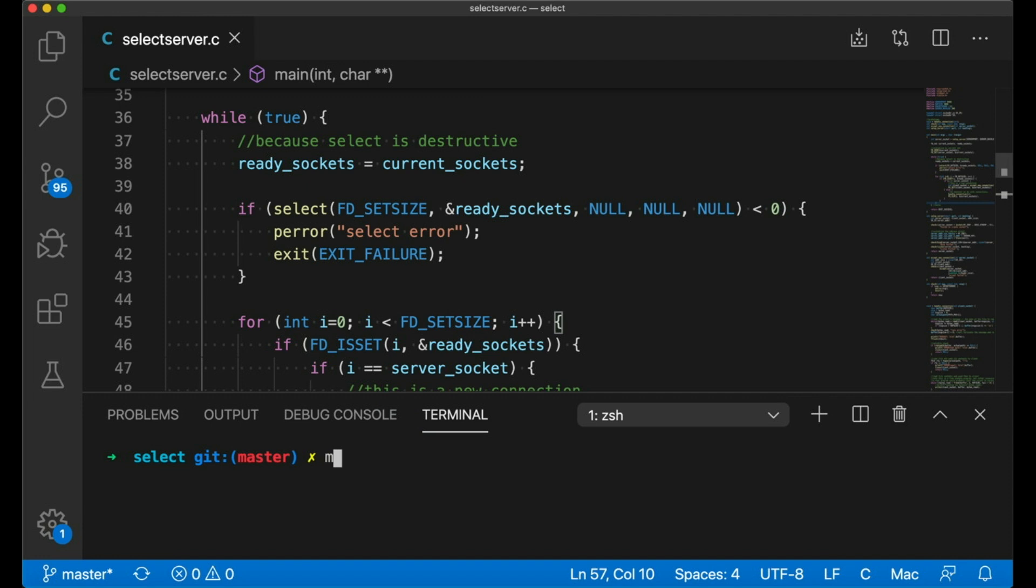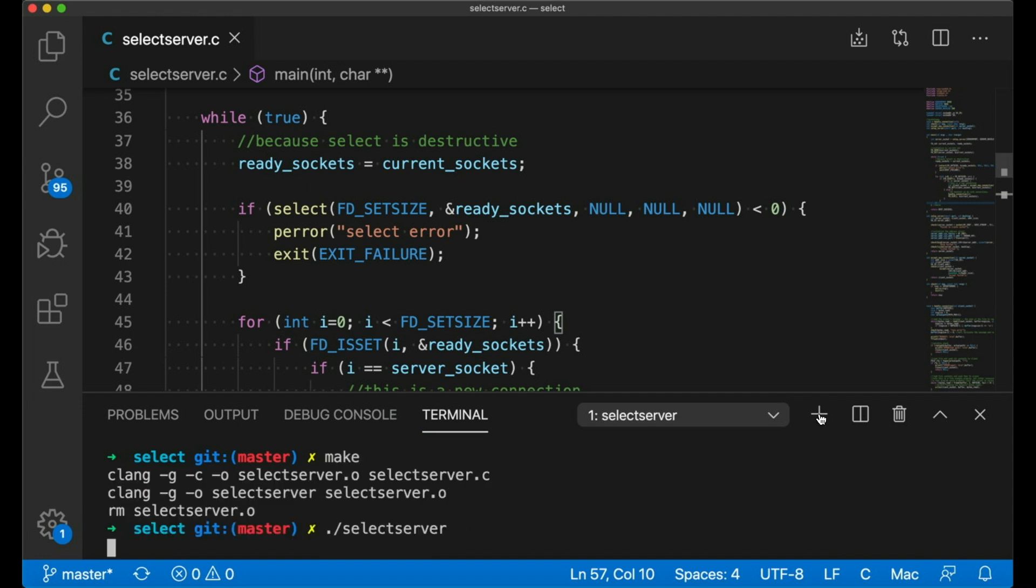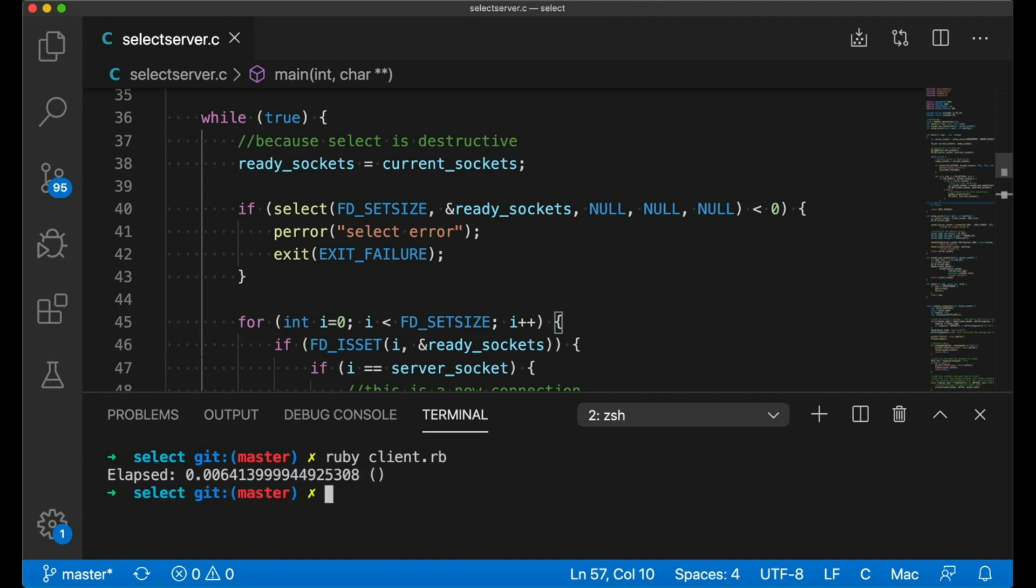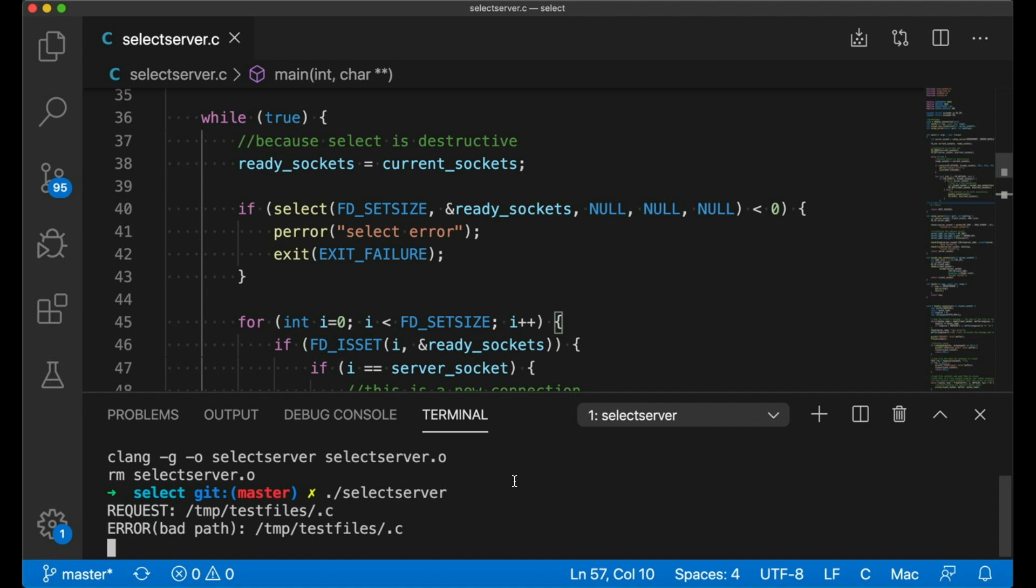And let's make sure it compiles and runs. And it does. It looks like I didn't set up any test files for this server. That's okay. The point of this example is just to show you how select works. And in this case, it's working just fine.